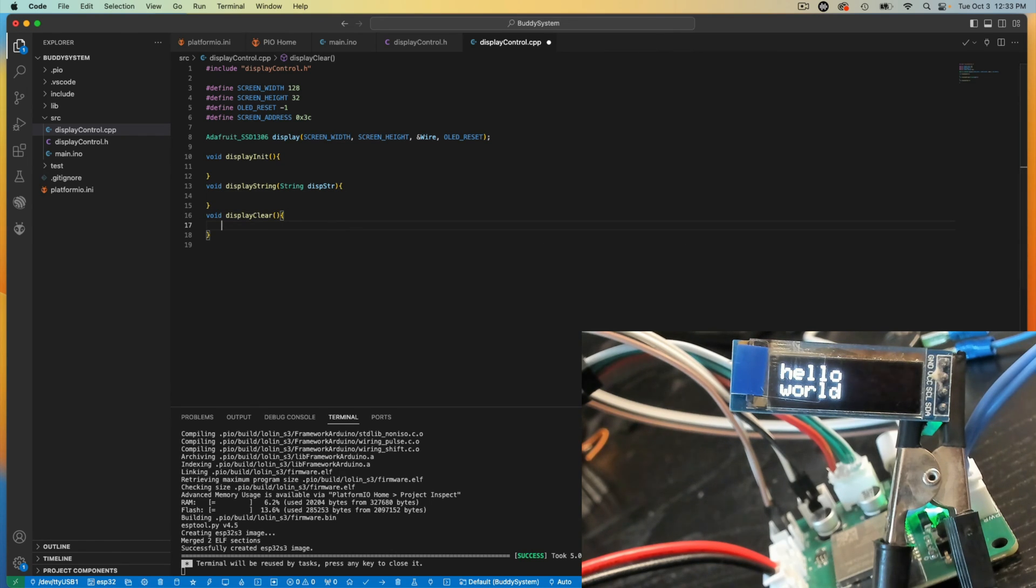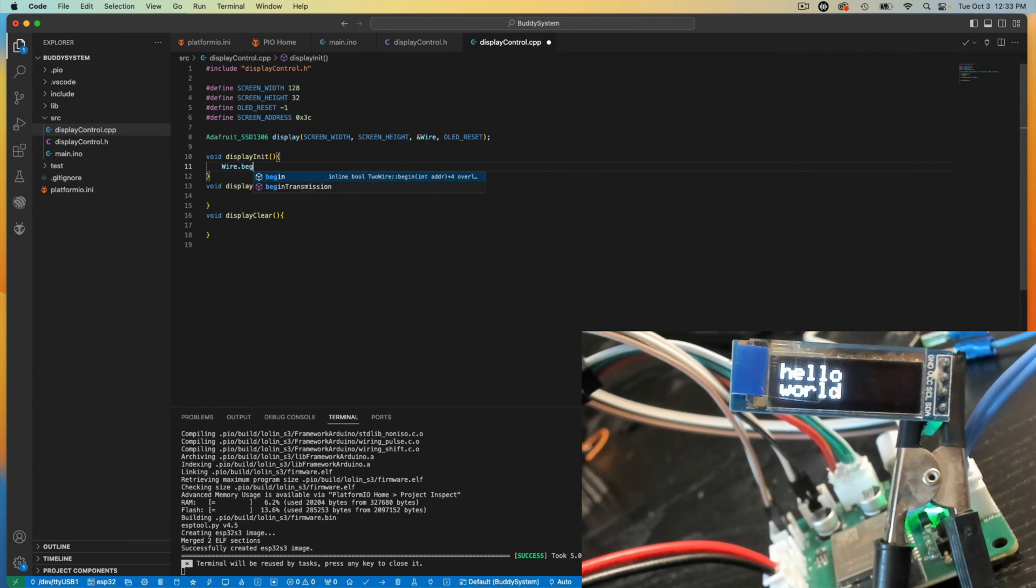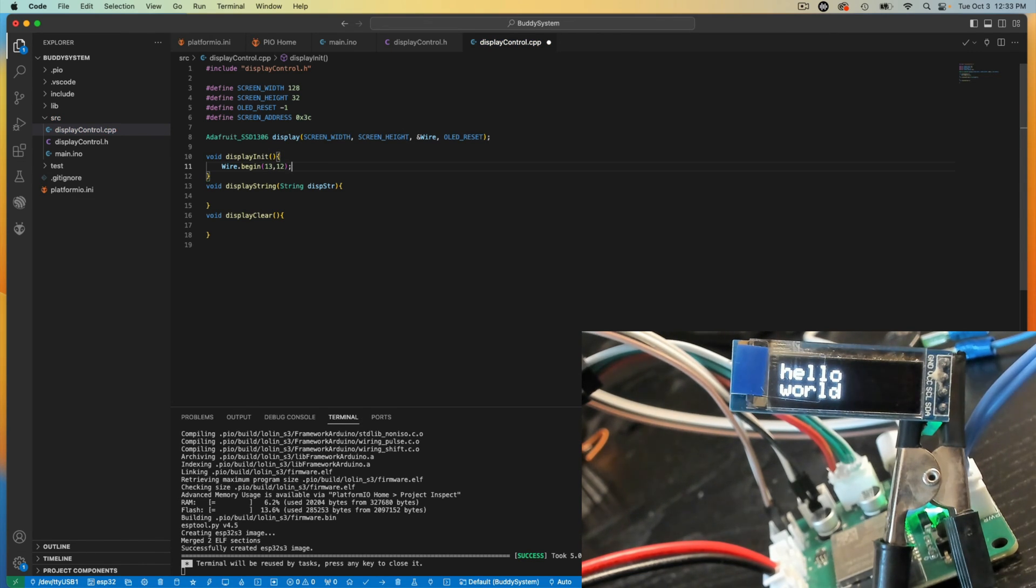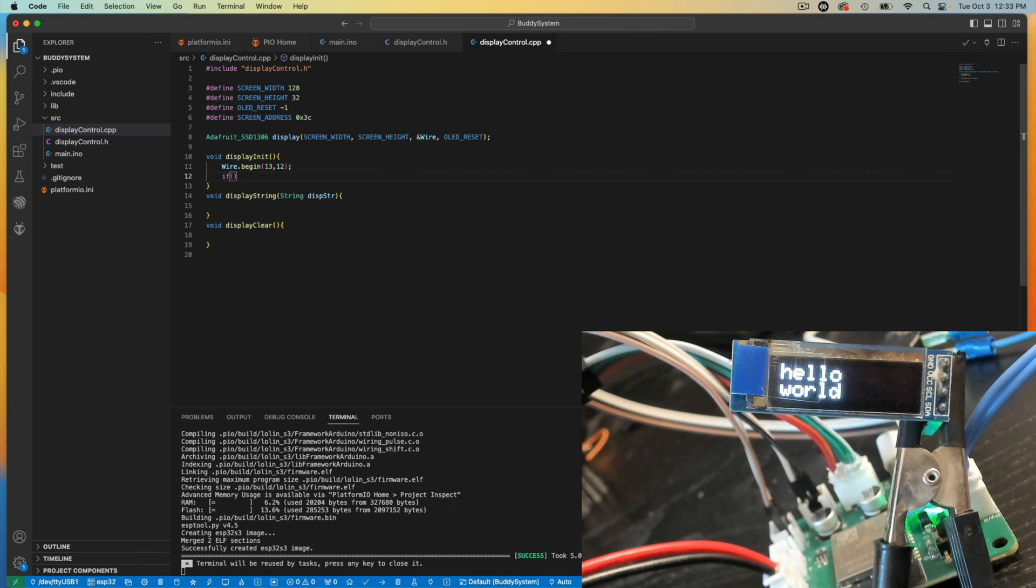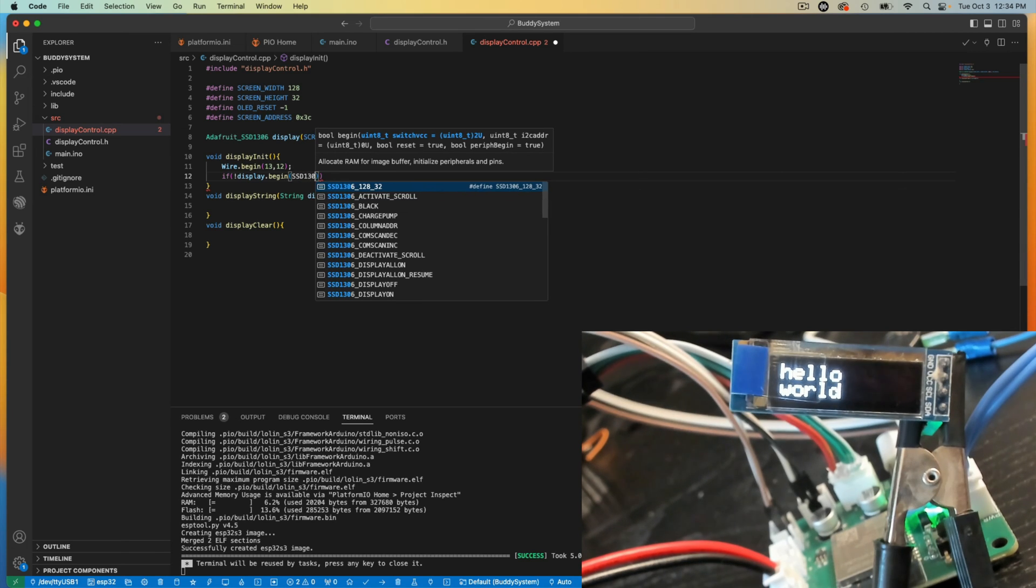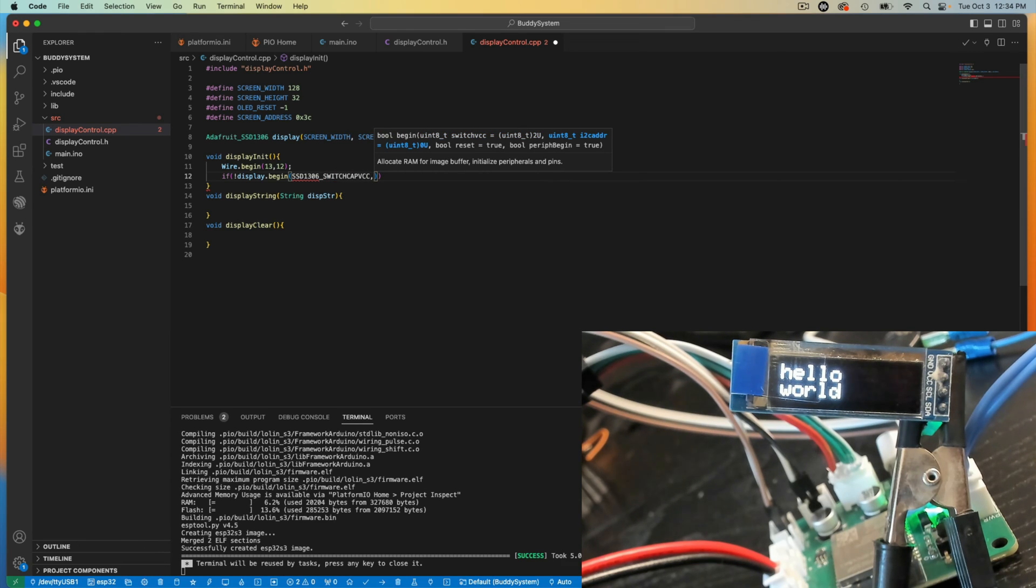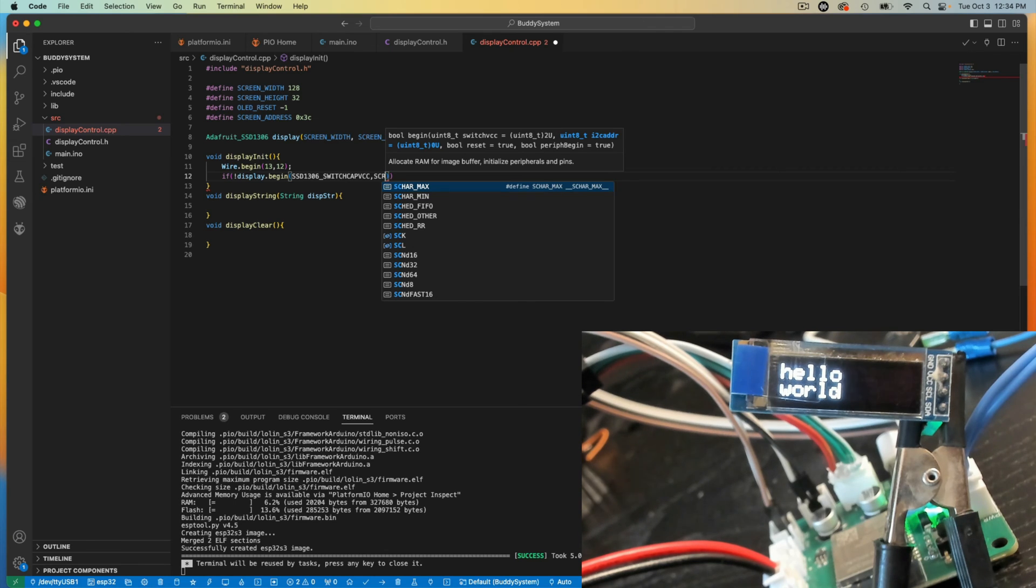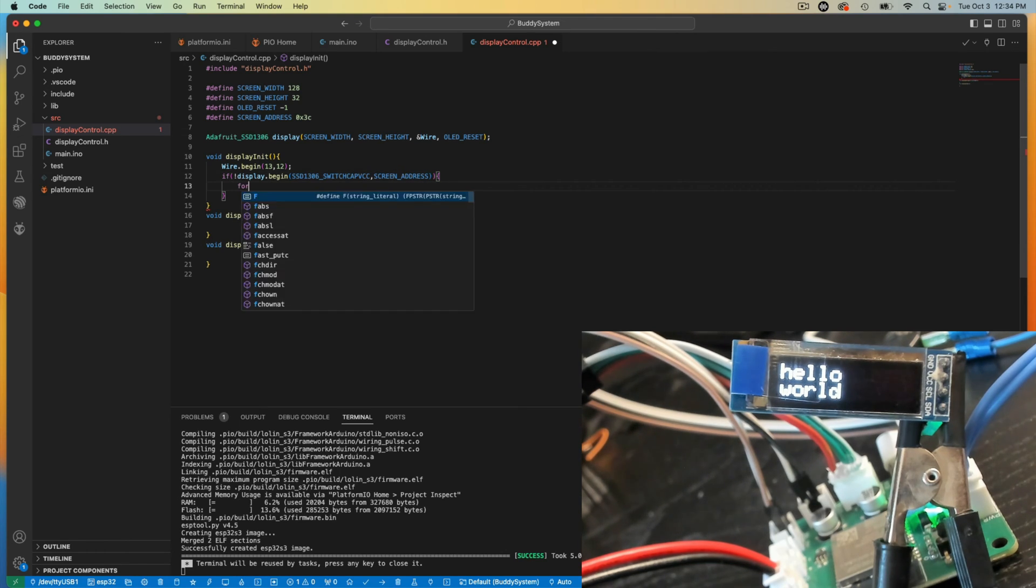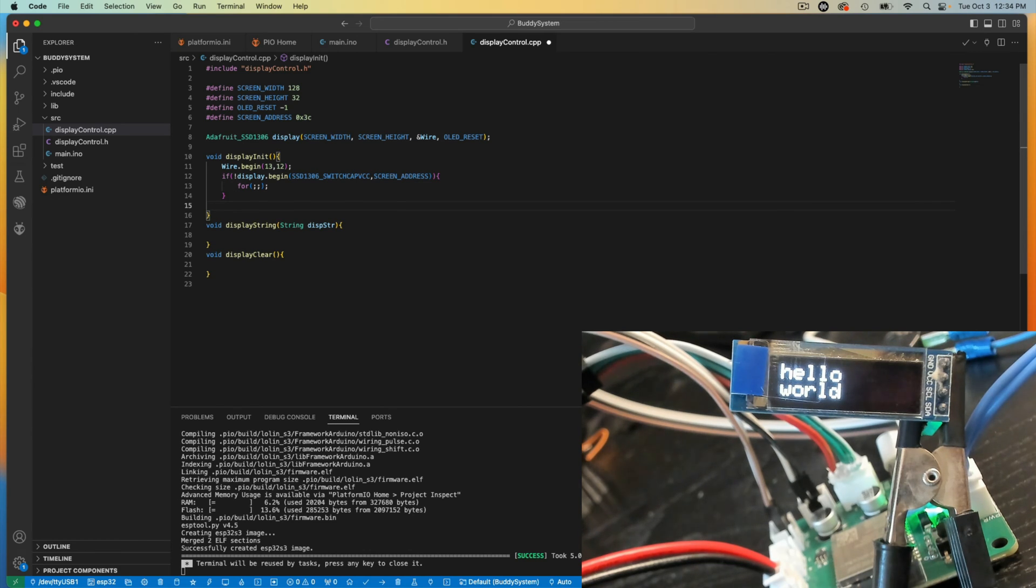And first off, we're going to initialize wire. Here in my board, my SDA and my SCL aren't the same pins as what would be default pins for any development board. And so I have to declare what pins they are. I'm going to make sure that the display is actually running.